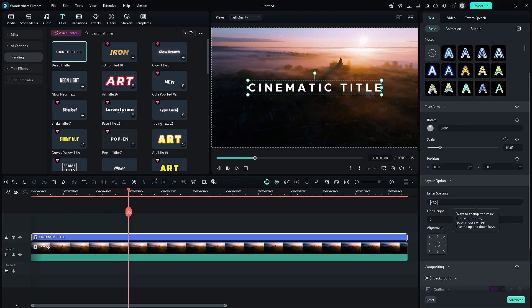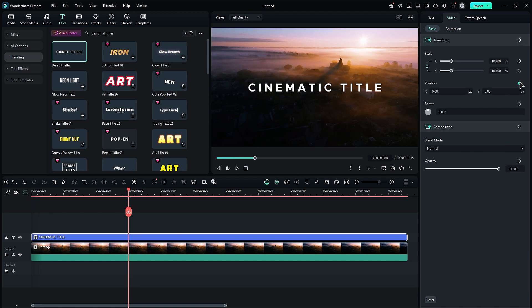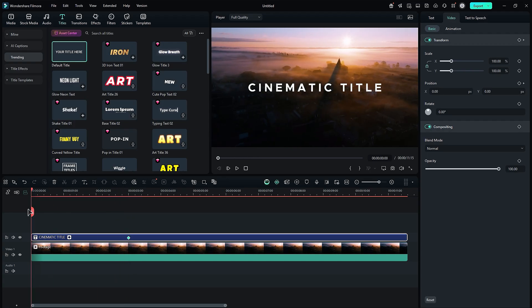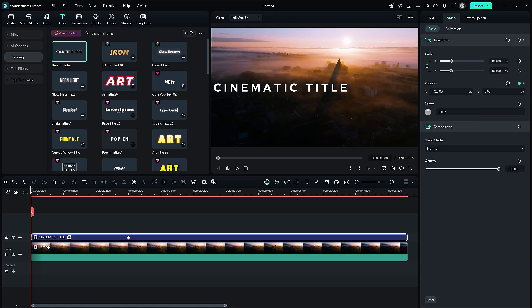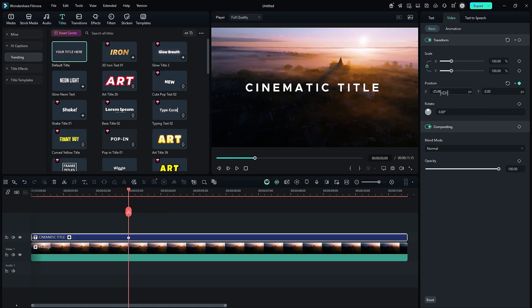Now, we will use a position keyframe to make text slide from left to right. Place the playhead at any duration of your liking, then go to position and turn on keyframe. Place the playhead at the beginning of the title and change the position of the text towards the left side. Go to the next keyframe and adjust the title position.